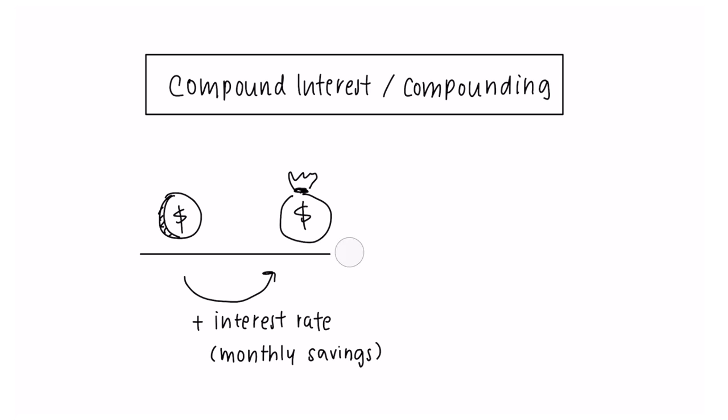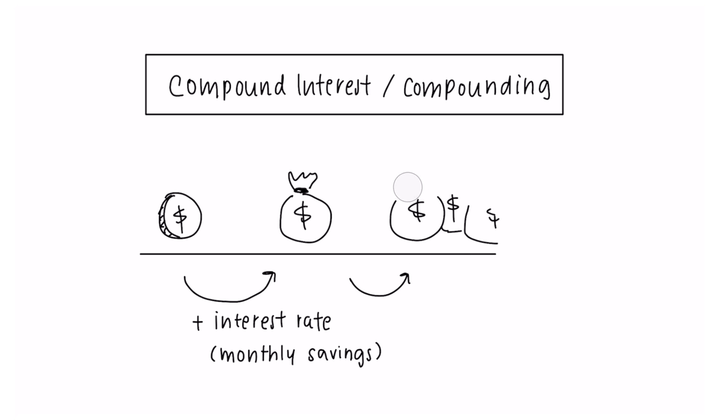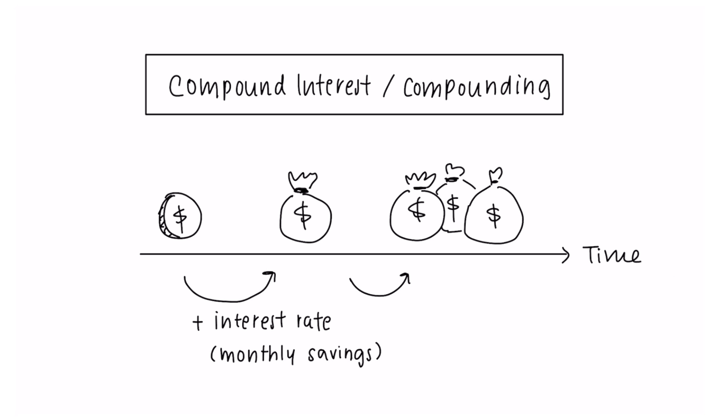There are, of course, other methods of saving and investment. For example, investing in stocks and shares or in index funds, and all of them come with varying levels of risk and reward.